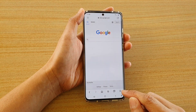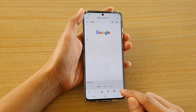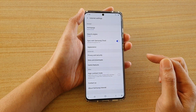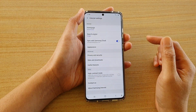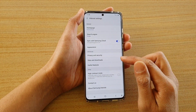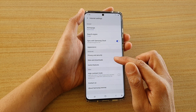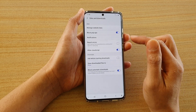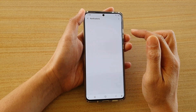Next, tap on the menu key at the bottom and then tap on Settings. In the internet settings page, go down and tap on Sites and Downloads, and then tap on Notifications.